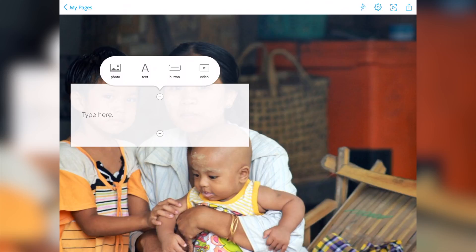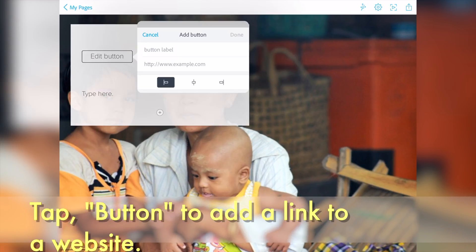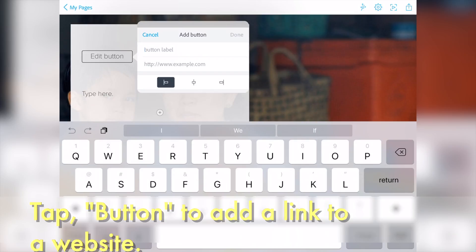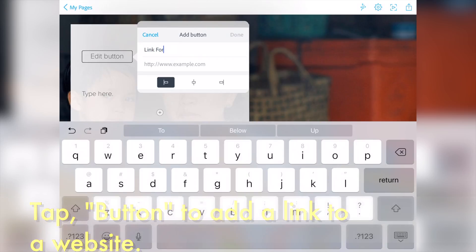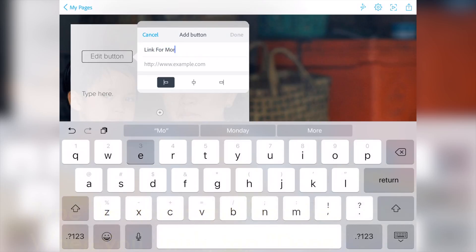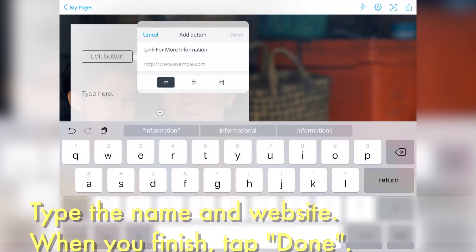You can also tap button to add a link to a website. Type the name of the website and also type the address.